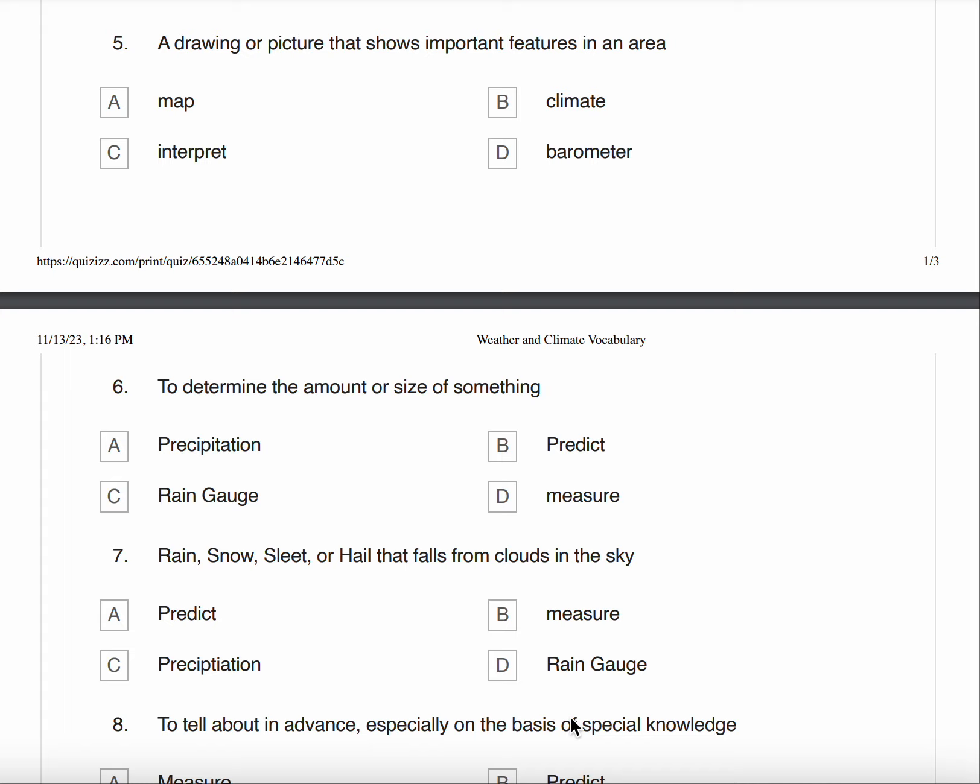Number six, to determine the amount or size of something. A. Precipitation B. Predict C. Rain Gauge D. Measure